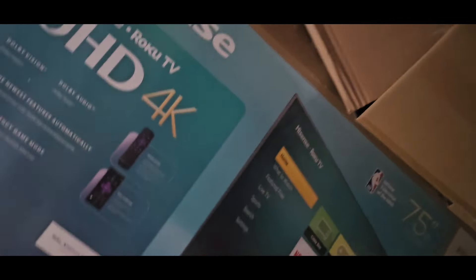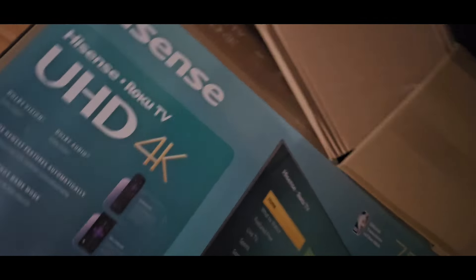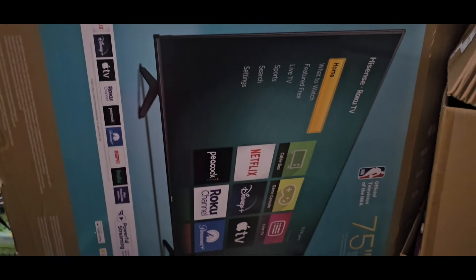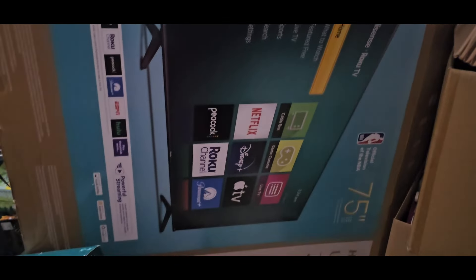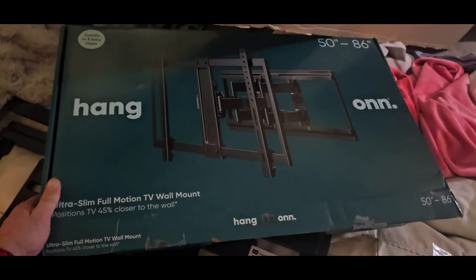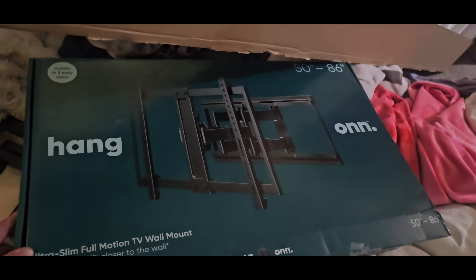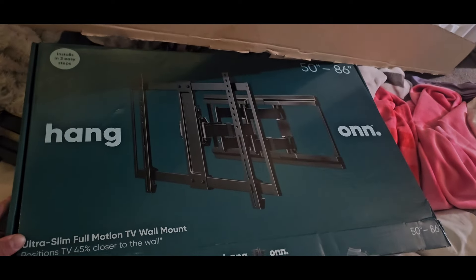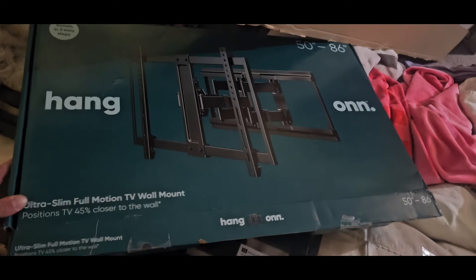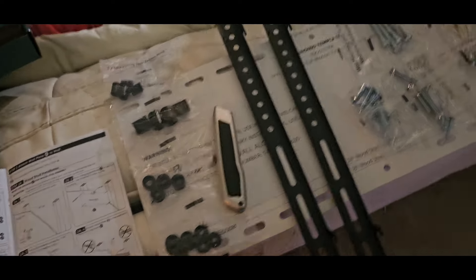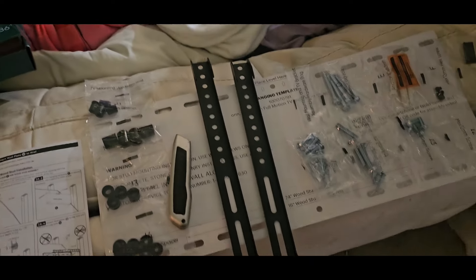We're doing it for a 75 inch Hisense TV. In the box you got two brackets which go on to the back of the TV.